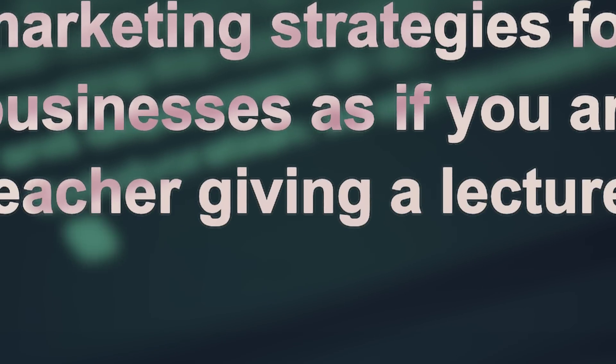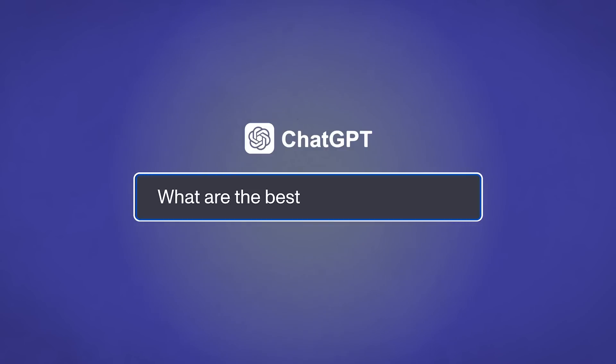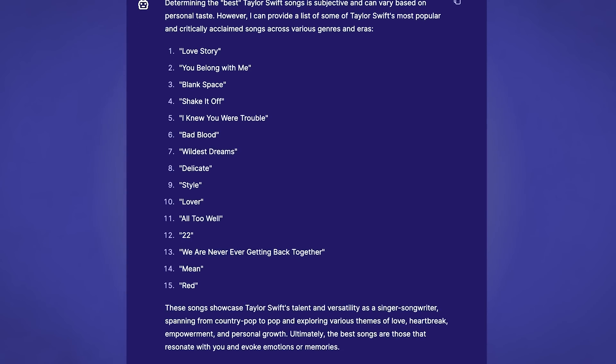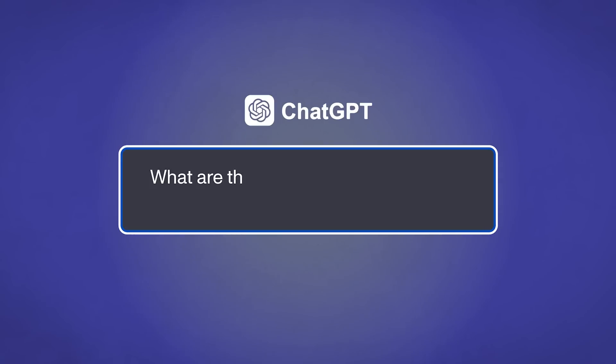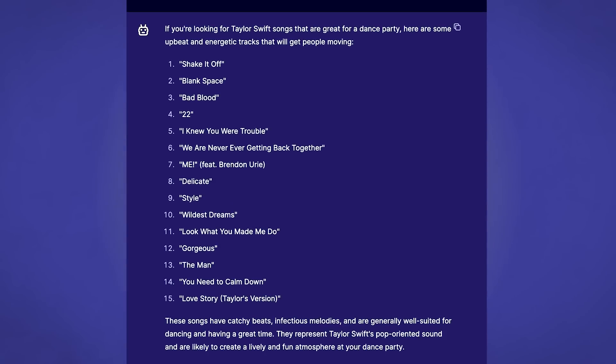Do you want something written in a conversational tone or as if it's a teacher giving a lecture to college students? Say that. Give the AI relevant information about the audience and setting. For example, if you're asking for song recommendations, instead of saying 'what are the best Taylor Swift songs?' — which gives a wide variety — try 'what are the best Taylor Swift songs for a dance party?' Now we get more relevant results: Style, Wildest Dreams, Look What You Made Me Do. Much more fitting.